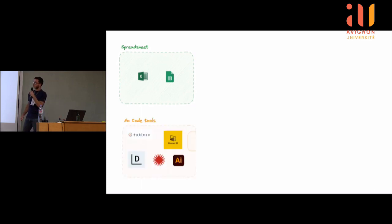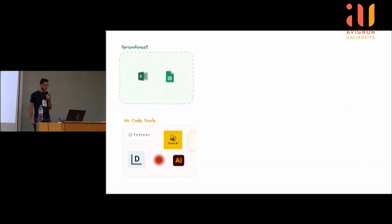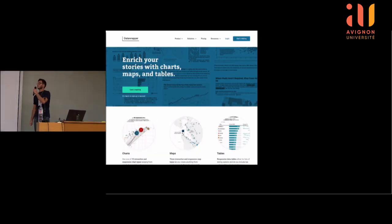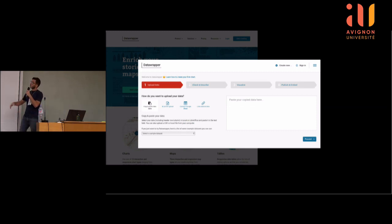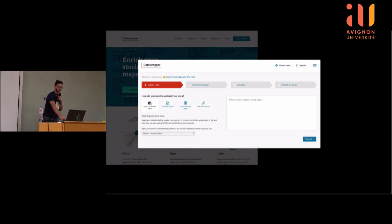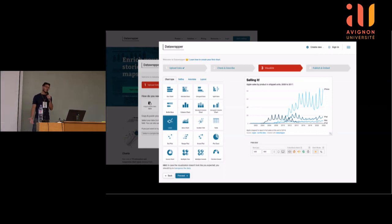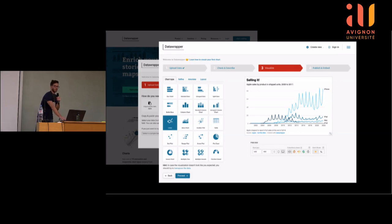La deuxième galaxie, c'est les outils no-code : faire des visualisations de données sans coder. L'exemple le plus connu c'est Tableau, mais il y a aussi ClickView, Power BI, et un que j'aime particulièrement qui s'appelle Data Wrapper, qui est gratuit. On va sur datawrapper.com, on charge ses données en CSV, Excel ou JSON, et on se retrouve avec plein de graphiques proposés. Les graphiques sont de très bonne qualité, faits par des gens qui s'y connaissent très bien en dataviz.